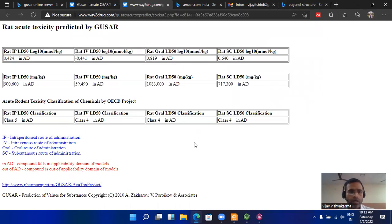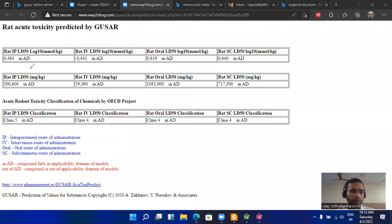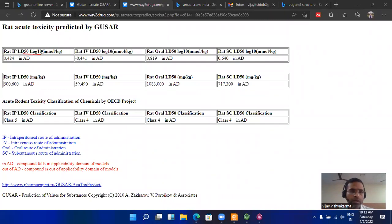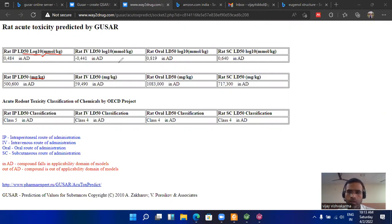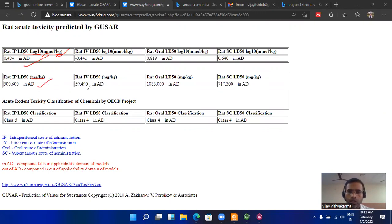Now you see that the results came in three formats: that is the LD50, lethal dose, half maximum lethal dose, based on the log10 base value—that unit will be millimole per kg, unit will be mg per kg. Only two types of units. So you can use any one of the unit, either this one or this one.